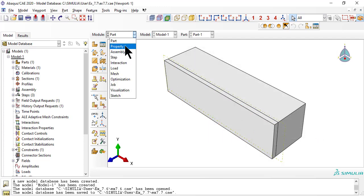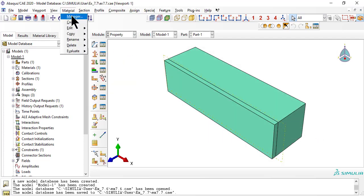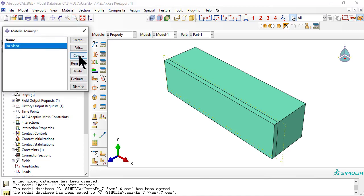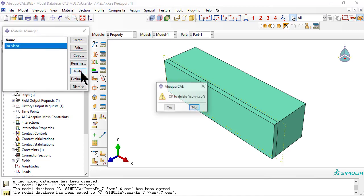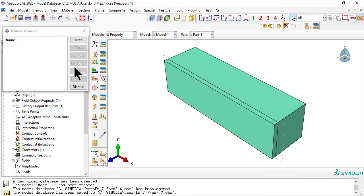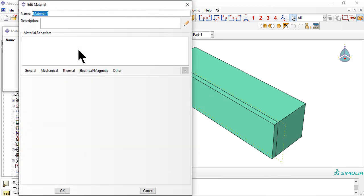In module property, delete the material from the previous example and create a user material to feed properties to the UMAT.